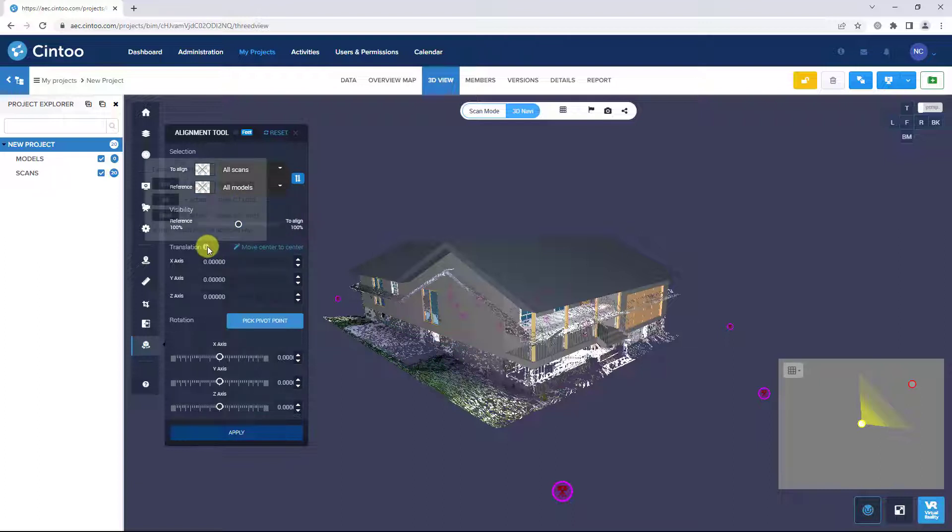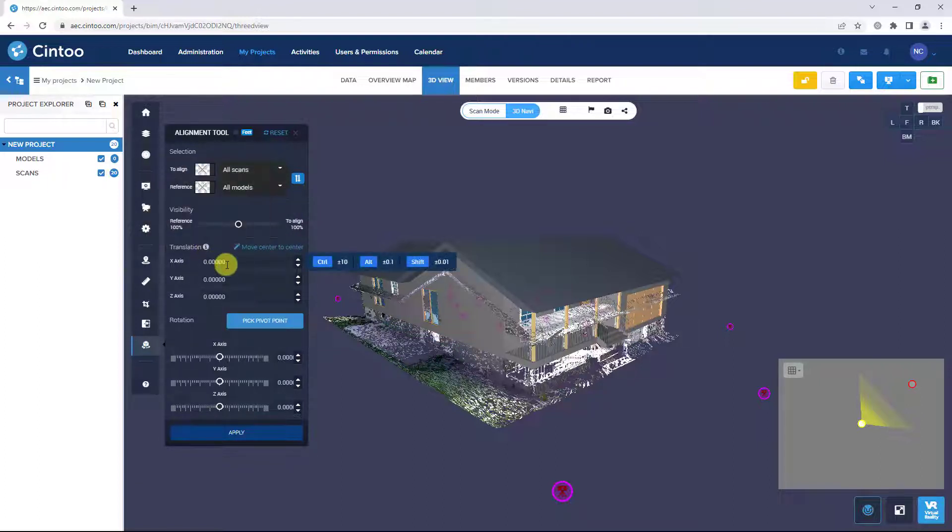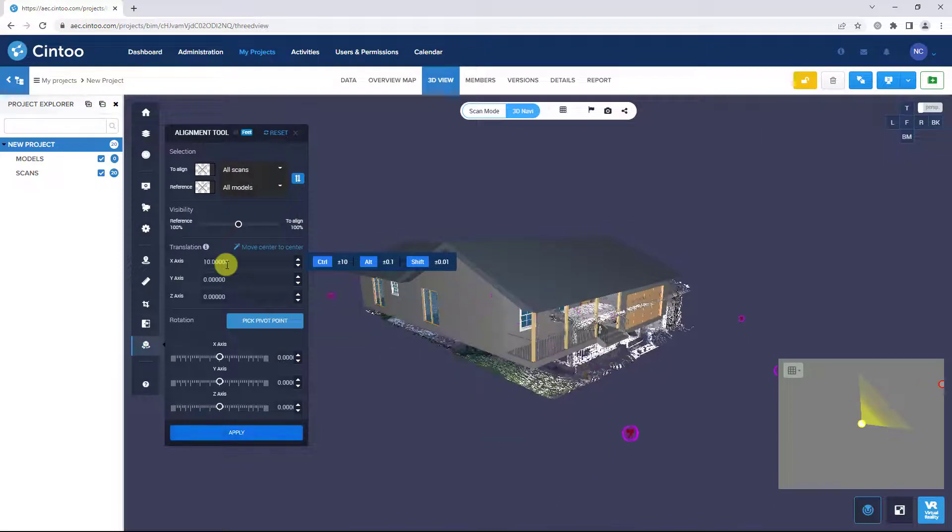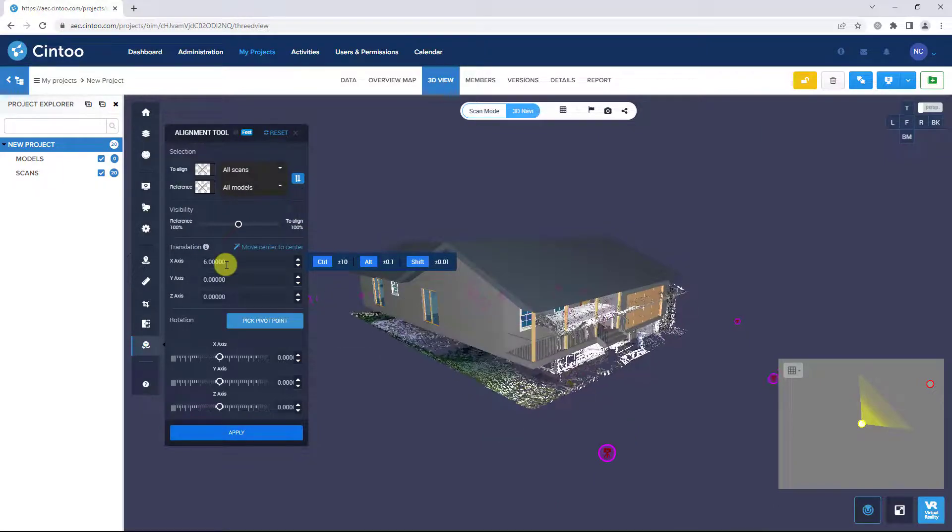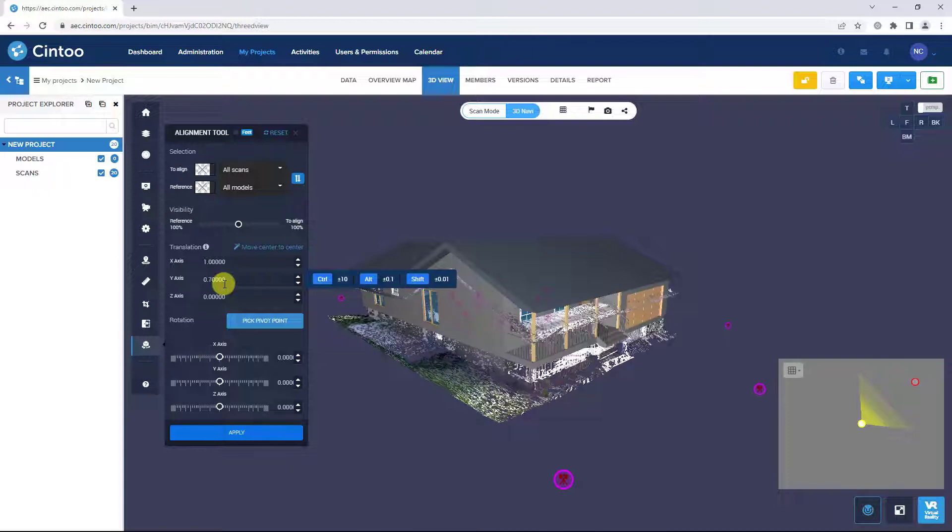You can use your CTRL, ALT, or SHIFT keys along with your scroll wheel to modify the translation values in the X, Y, and Z axis.